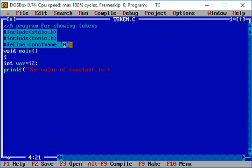The constant is showing a character value. To print a character, we need to write a format specifier. We write %c as the format specifier for character. This is the syntax written inside the printf function: 'The value of constant is %c', then a comma, then the constant name CONST.